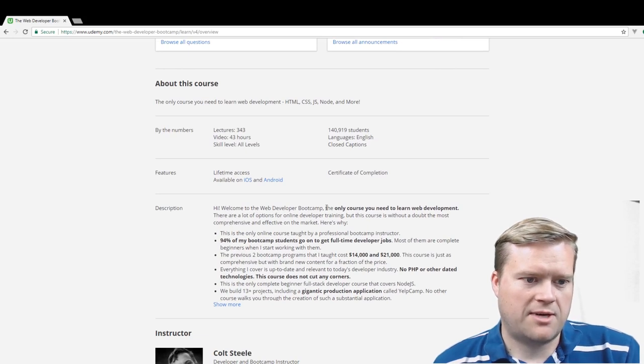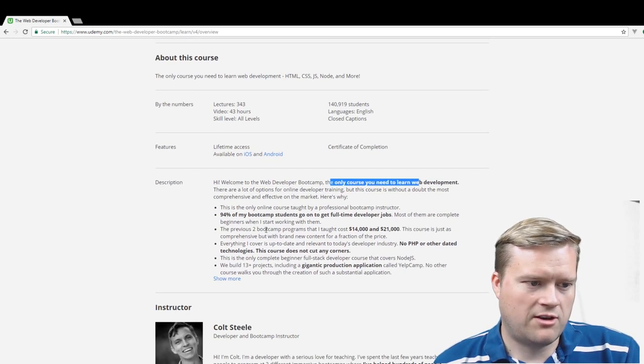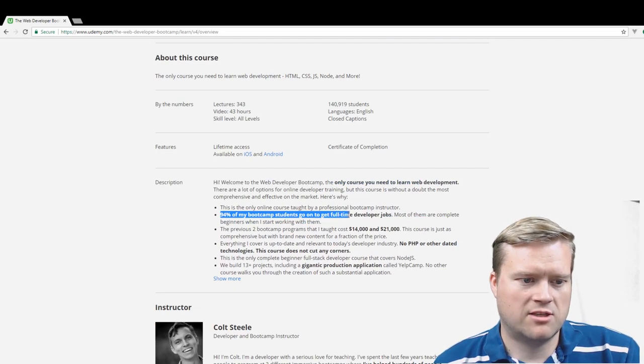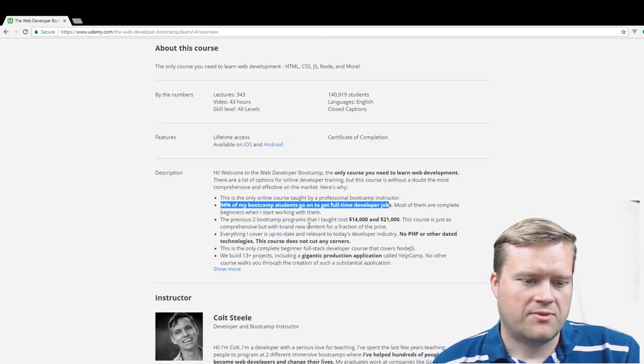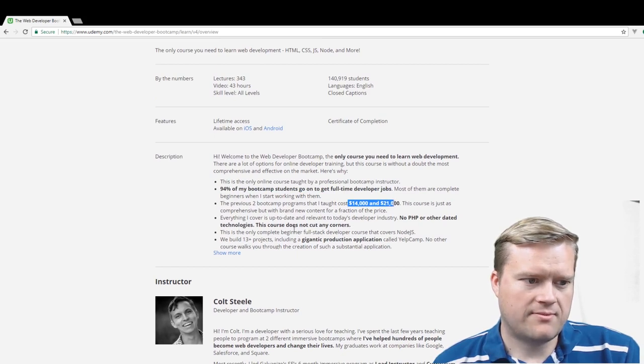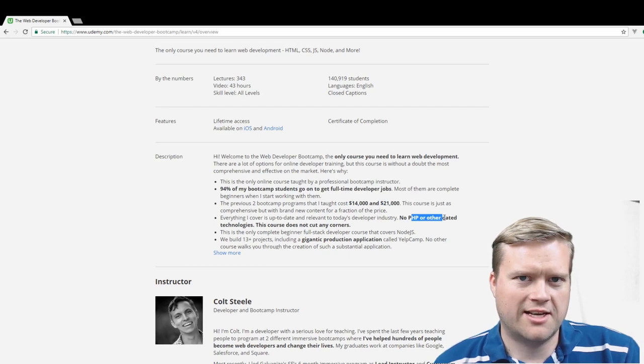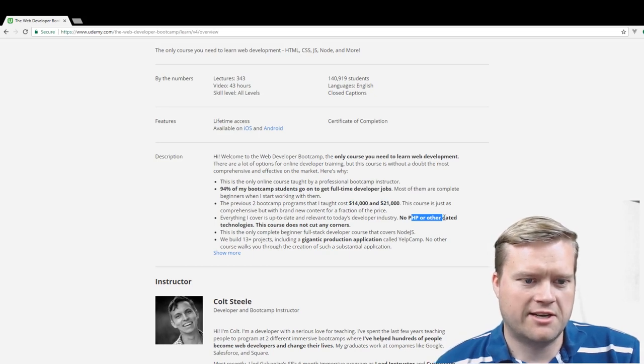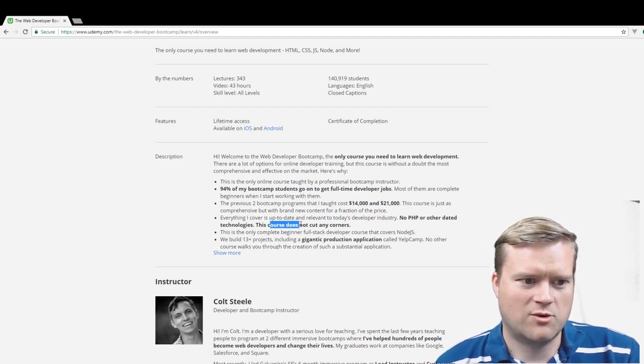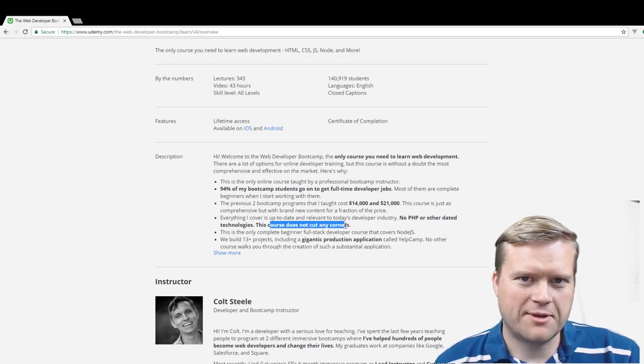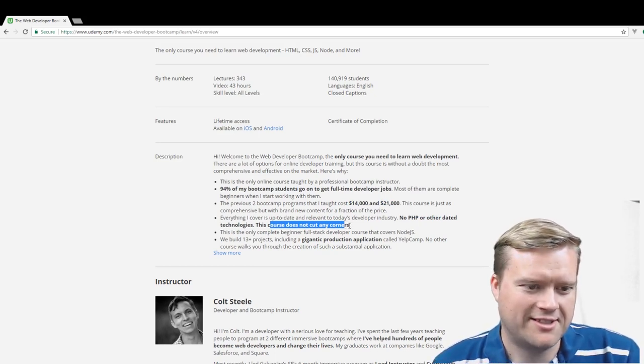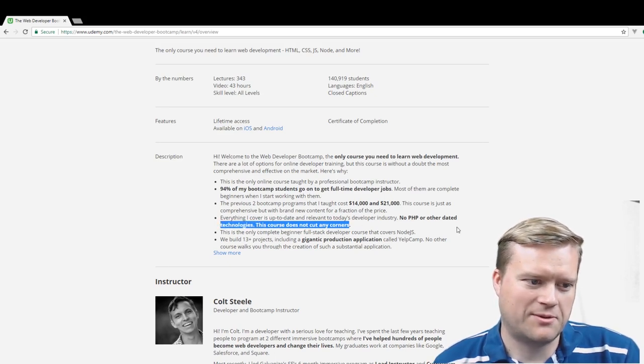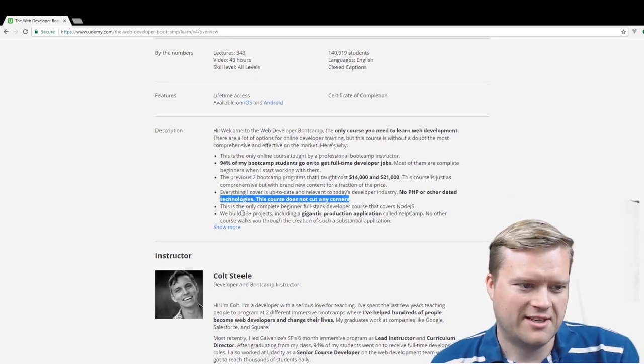And like I said in the description, he talks about this is the only course you need to learn web development, that 94% of his bootcamp students go to get full-time developer jobs, and that it cost them $14 to $21,000 to create, and he doesn't use outdated technology. Kind of a little hit on PHP here. No PHP or other dated technologies. This course does not cut corners. For our fellow PHP developers out there, ouch. I think PHP has its place, but definitely Colt is not a big fan of it.